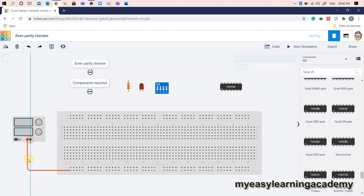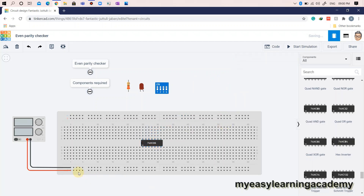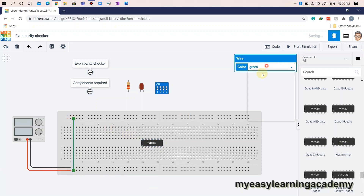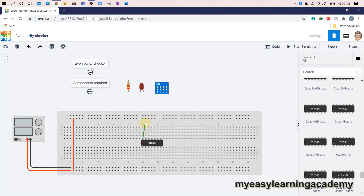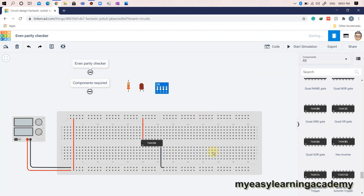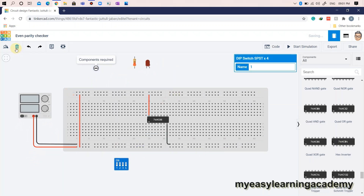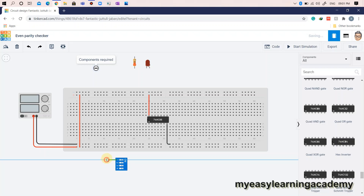Let us connect the power supply to the power lines on the breadboard. Connect the VCC pin and ground pin of the IC to the respective power lines on the breadboard. Let us use the DIPX4 switch to switch the inputs. Since we have appended the parity bit P with input data bits A, B, and C, we will now require all 4 switches of the DIPX4 switch.